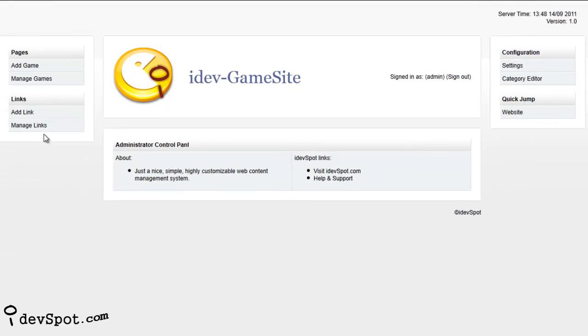And of course, since all iDevSpot web apps are open source, with a little web knowledge more experienced users can customize this web app any way they like.